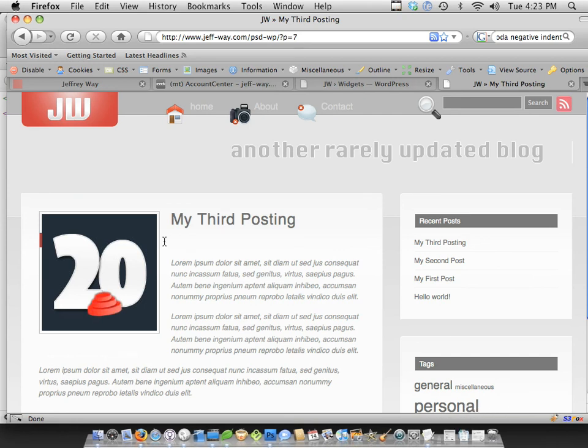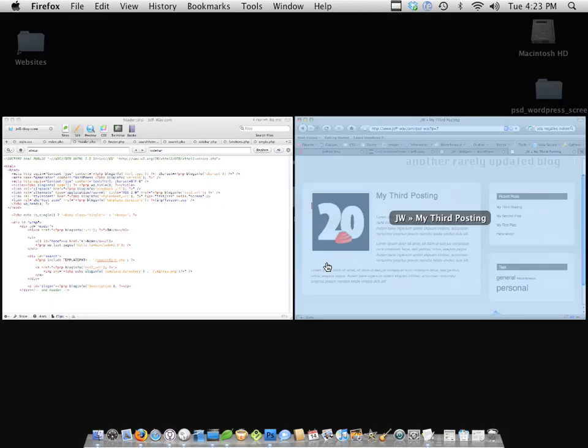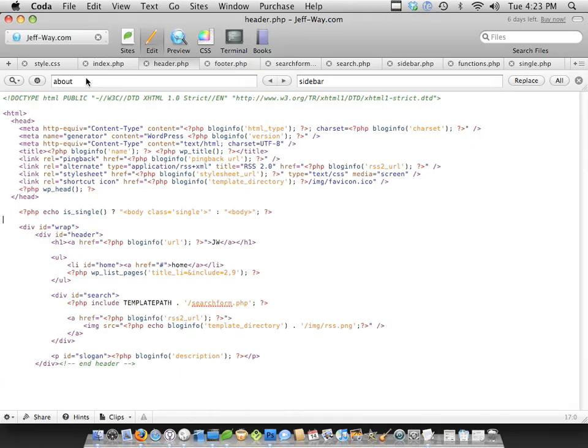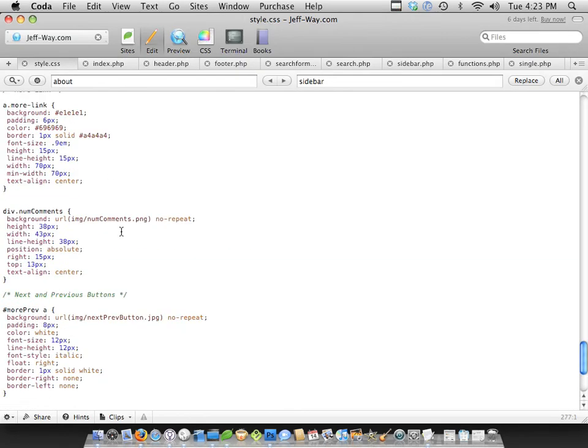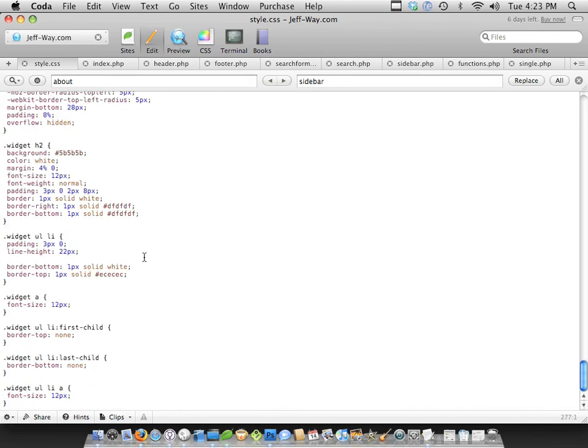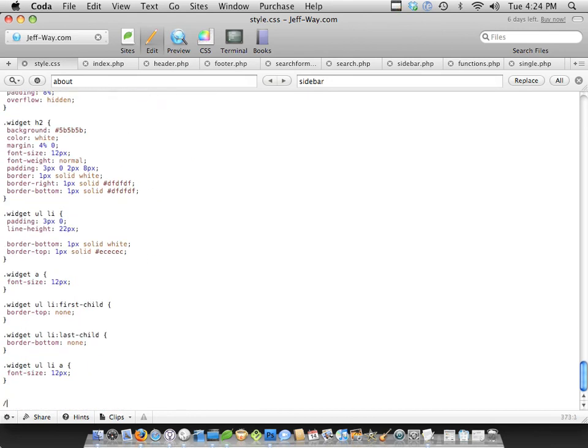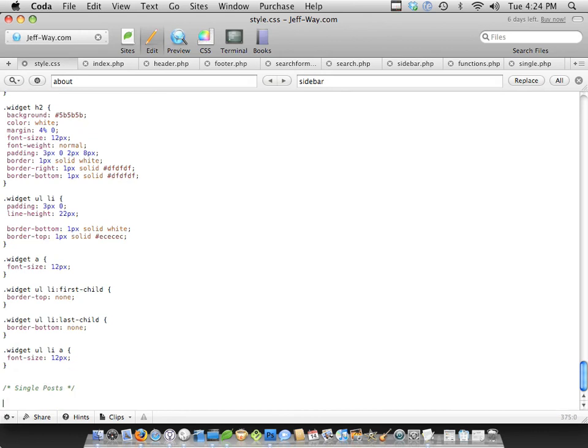So we need to add a little more CSS to clean this up. So let's find a good place, sidebar. After sidebar, I'm going to add a new section, and this is going to be for single posts. And what I'll do here is first we'll start by doing body with a class of single, div with an ID of post item.